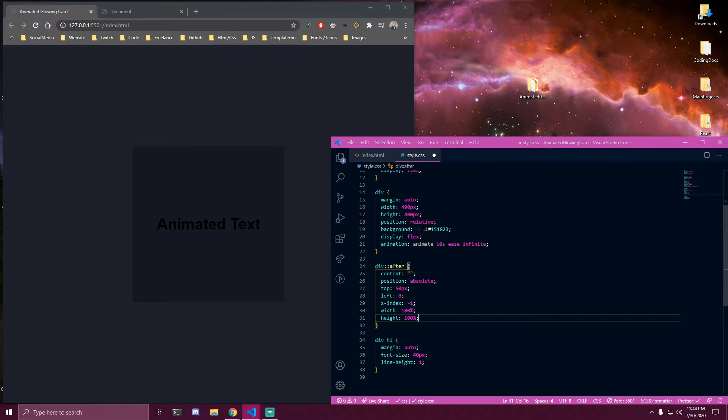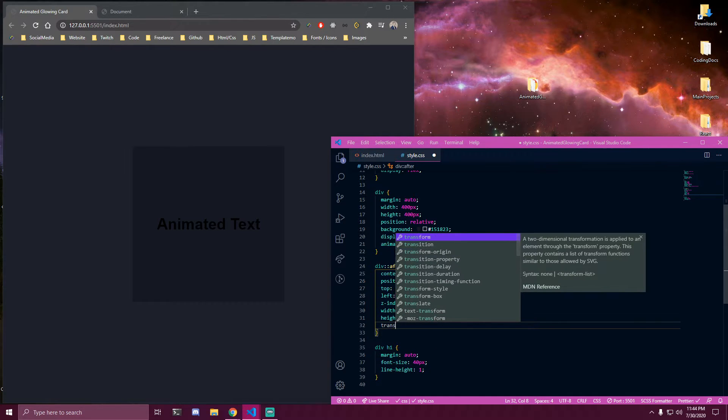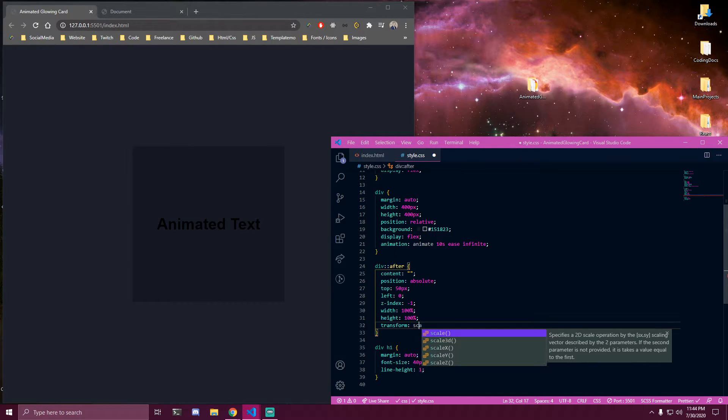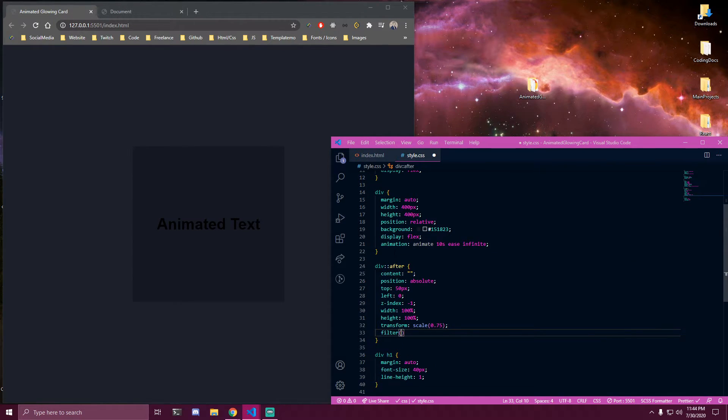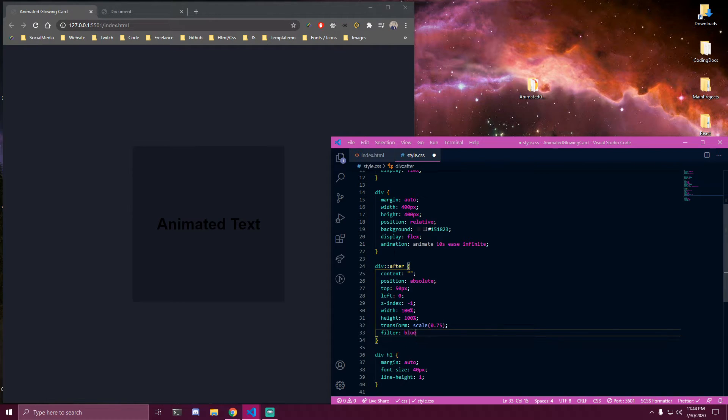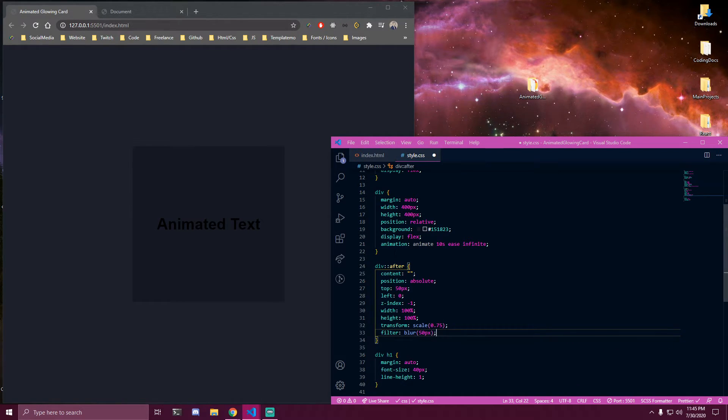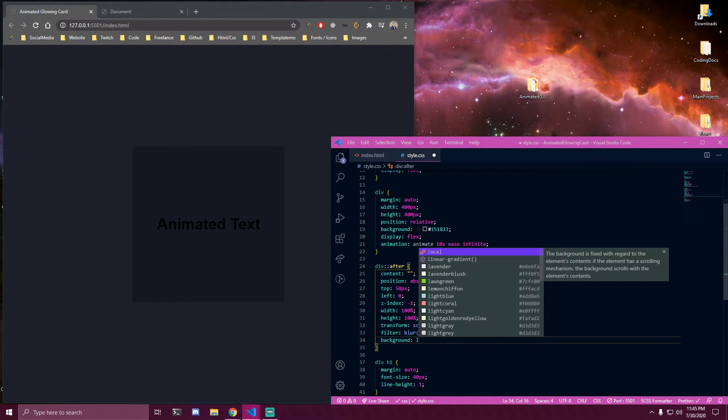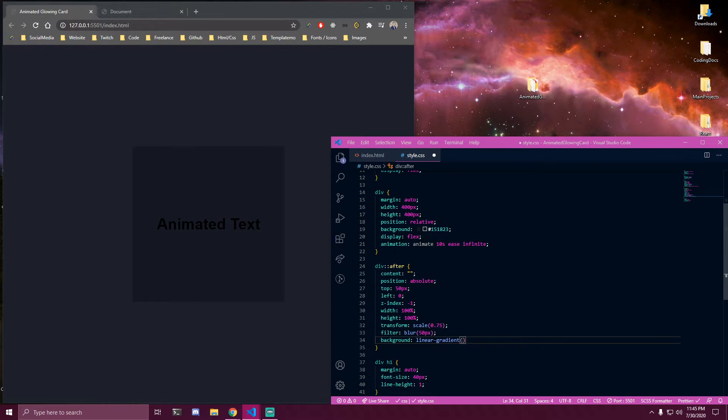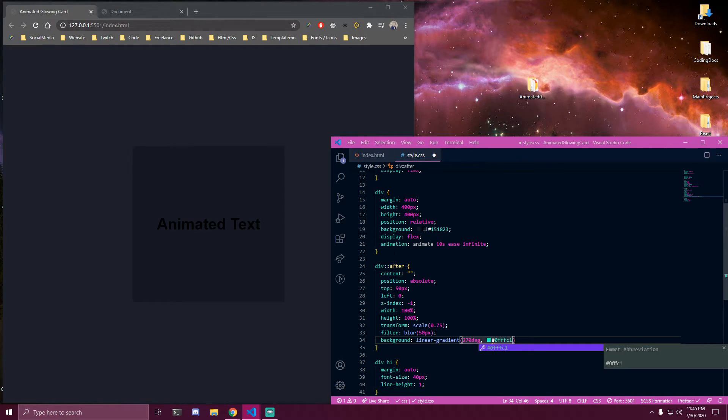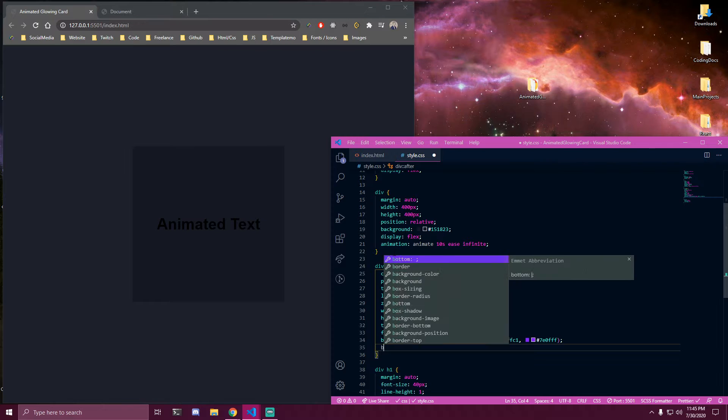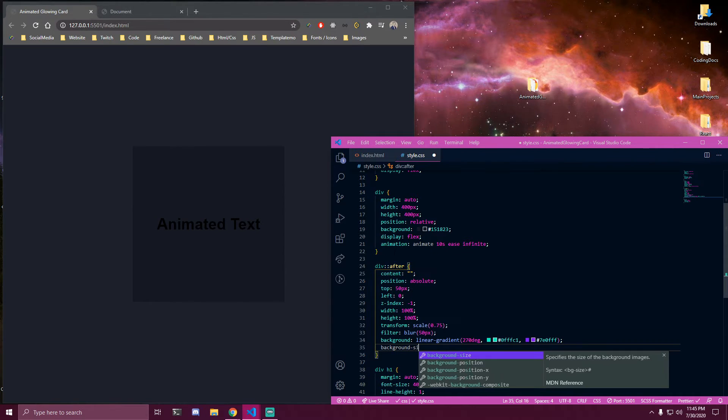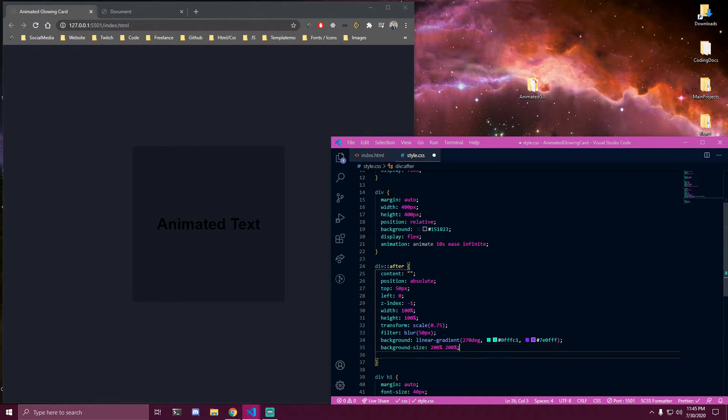And then we can target the after for our div here. So with the width and height of 100 we're gonna have some transform and filter. And we're gonna have some linear gradient for the background here so we can add multiple colors.